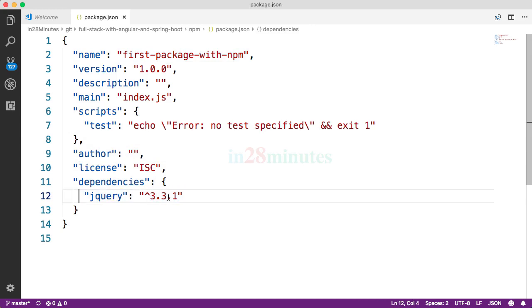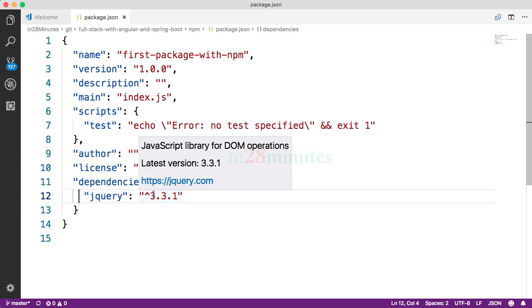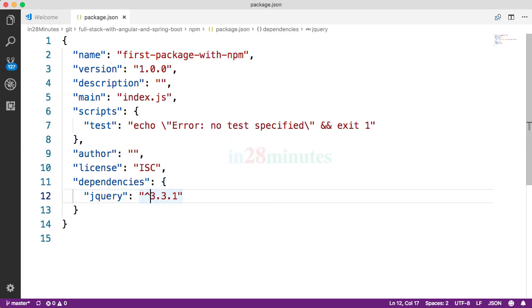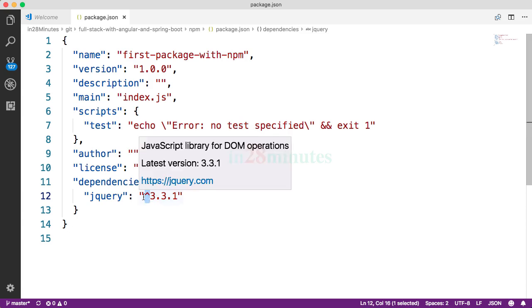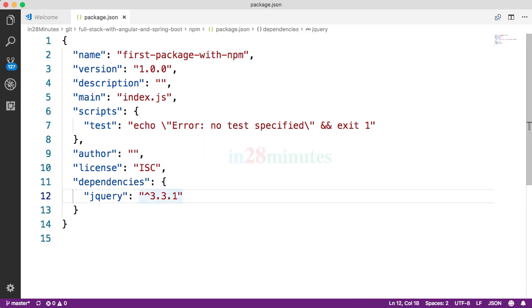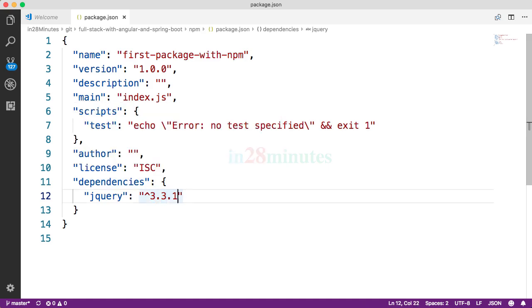3.3.1 and there is a caret symbol. What the caret represents is you can use any latest version of three. So if the latest version of three is 3.5.6, then you can go ahead and download and use it. That's what we are telling it in here.